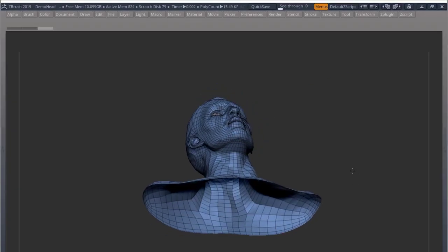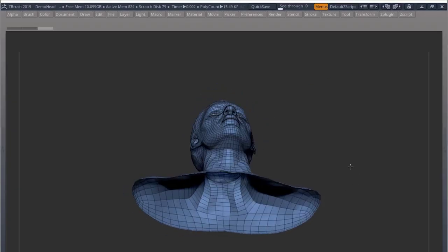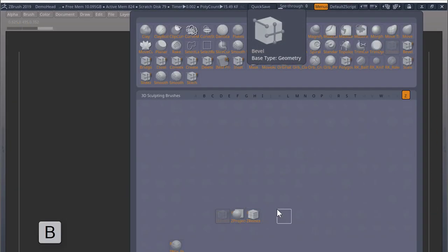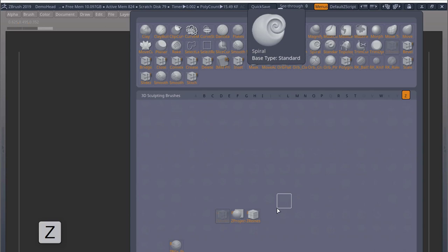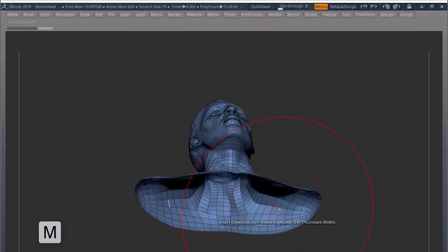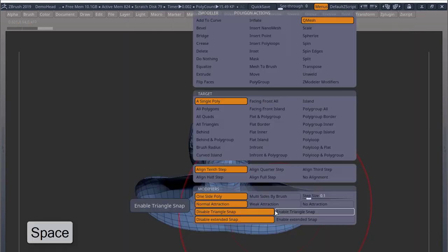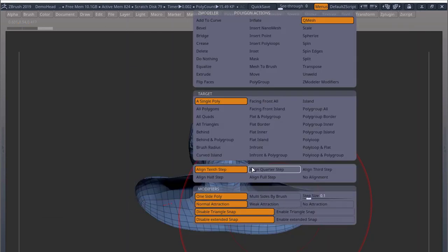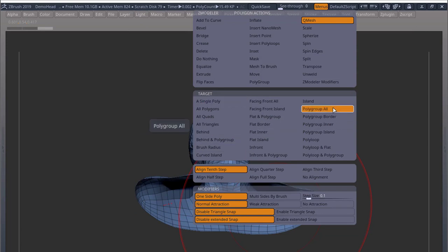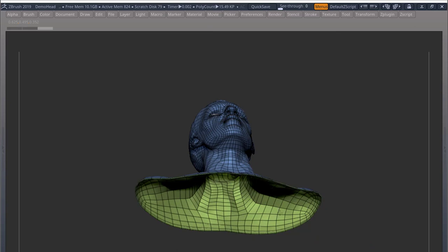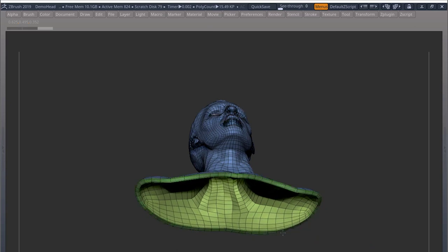You can add thickness by using your Zmodeler brush by going into BZM for Zmodeler. If you hover over a poly and press spacebar, you can come here to polygroup all, for example, that will suit this case, and you can grab a poly and start pulling.